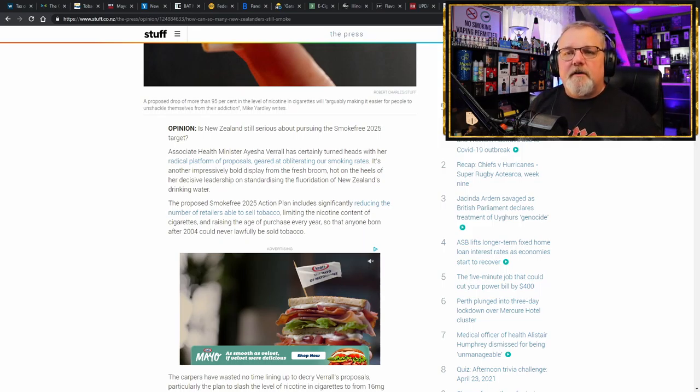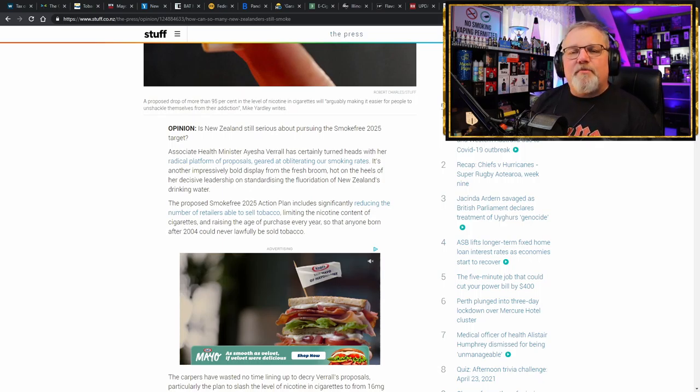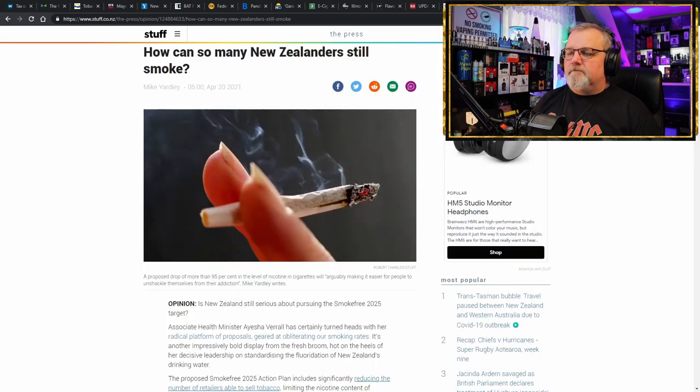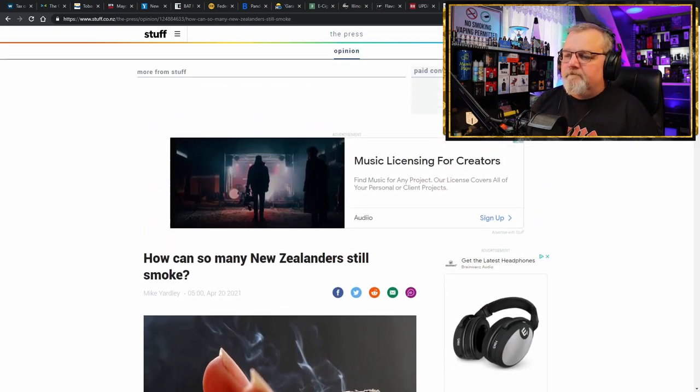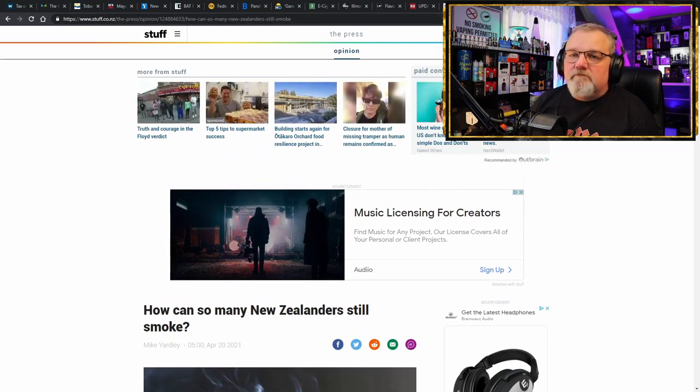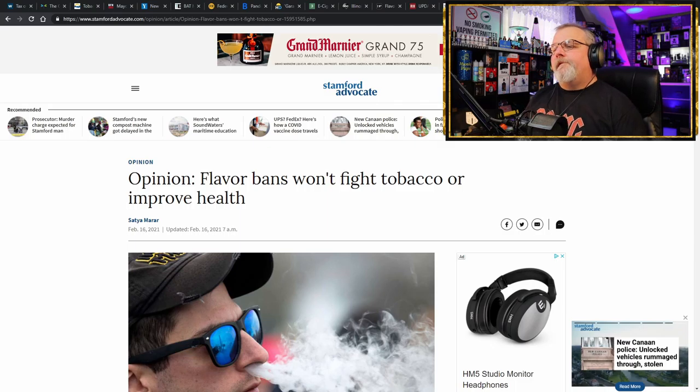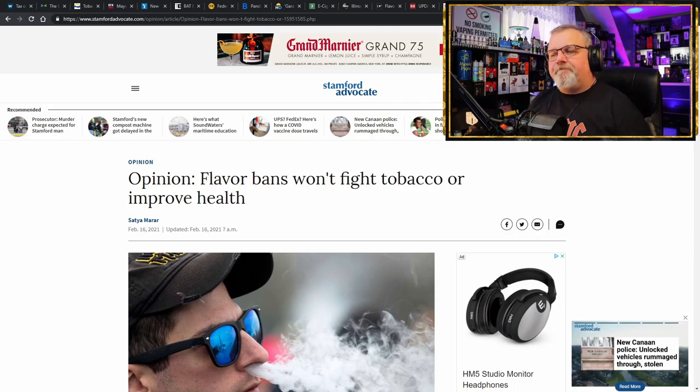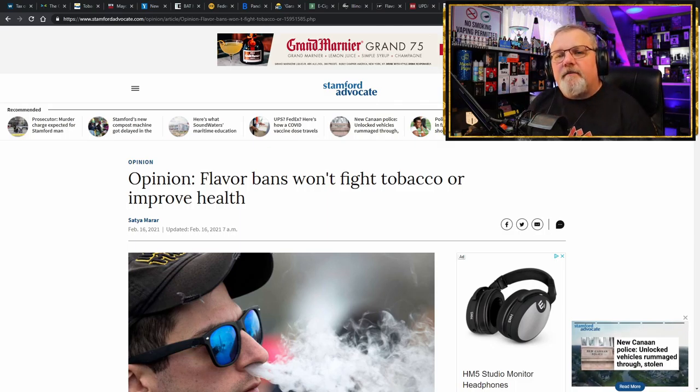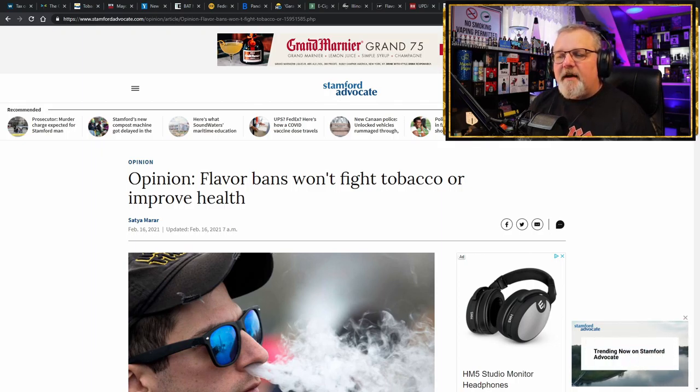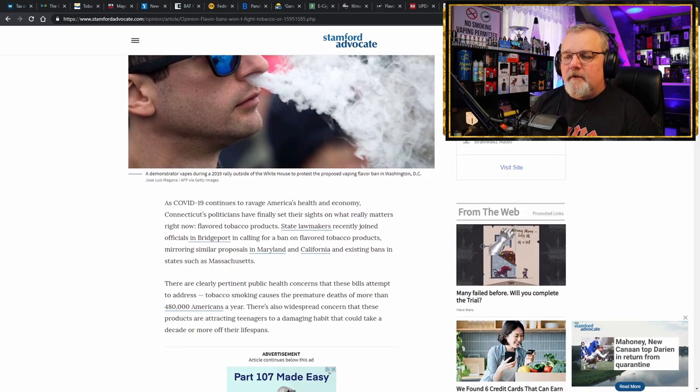They're still making their profits and they're still attacking the safer alternative products and using their political influence to get politicians to do their dirty work. Take a look at that link in the description below and you can see and find out why so many New Zealanders are still smoking. How about another opinion piece? Stating the obvious. Flavor bans won't fight tobacco or improve health.